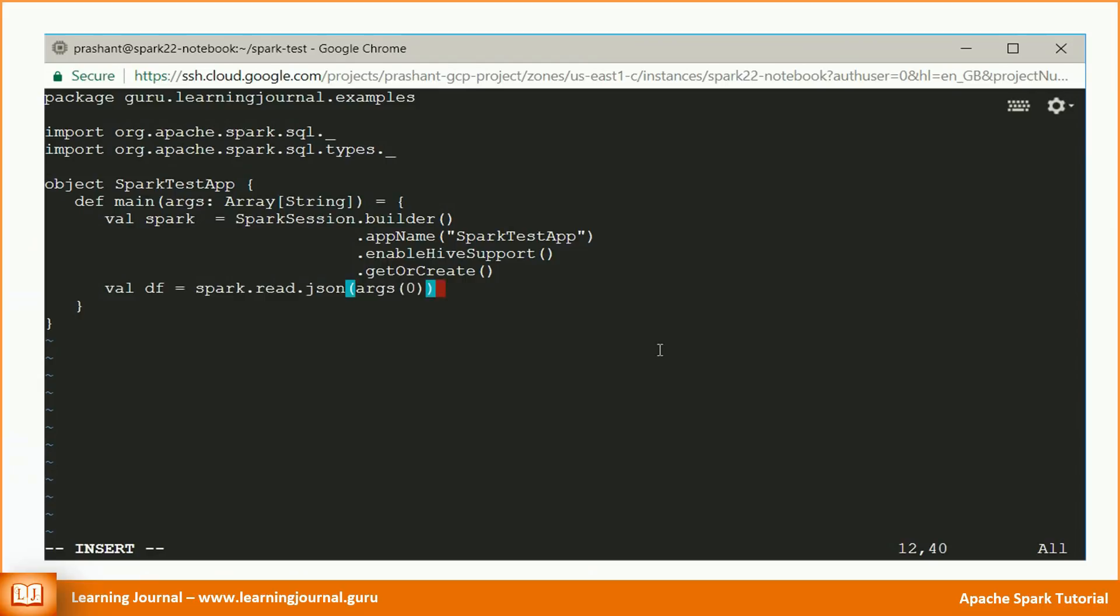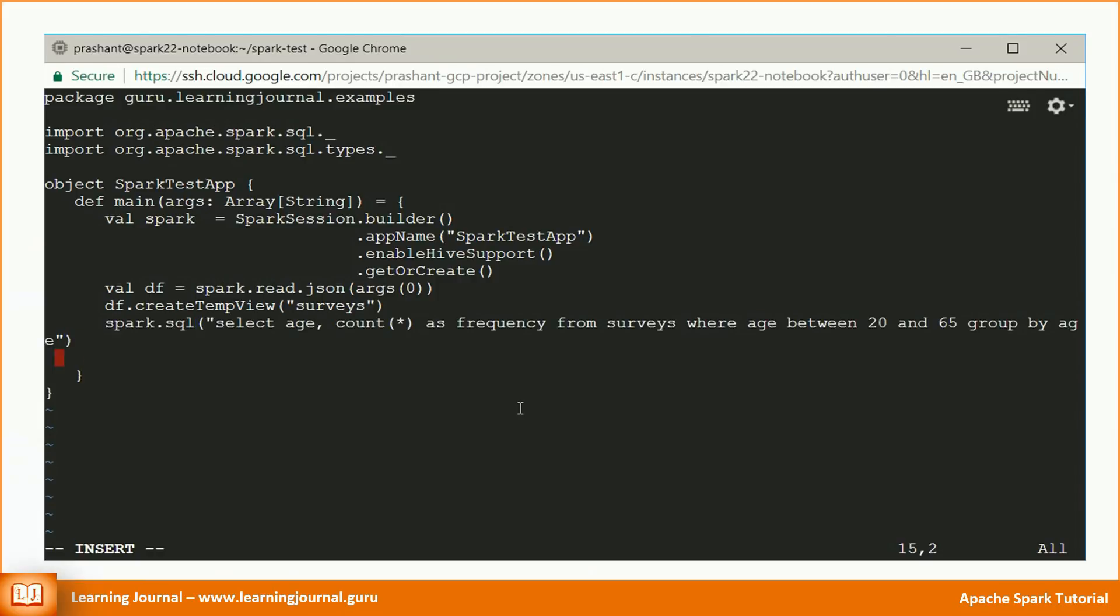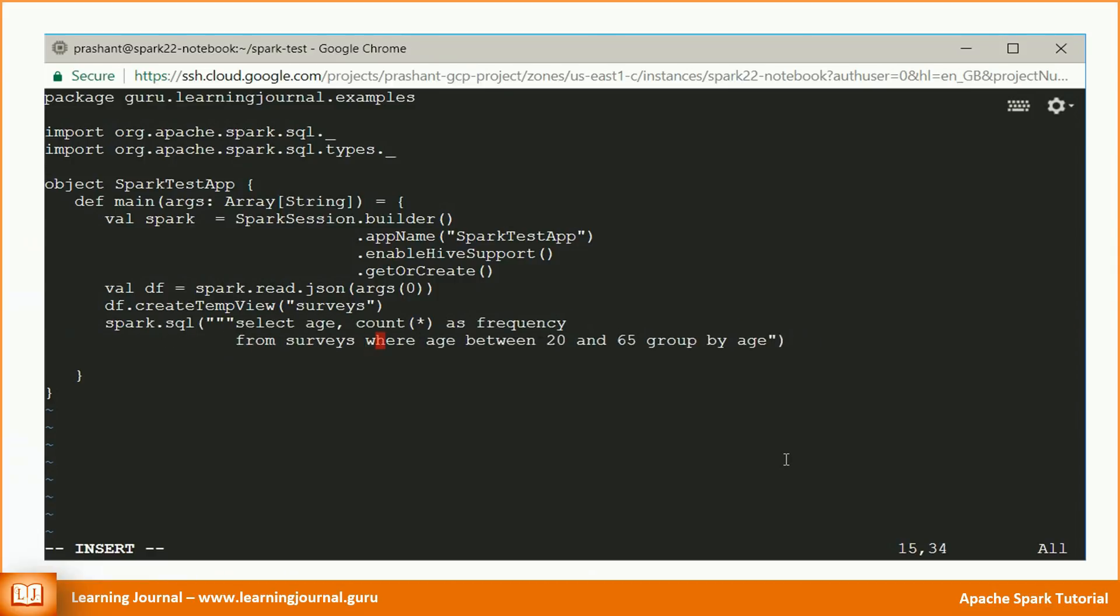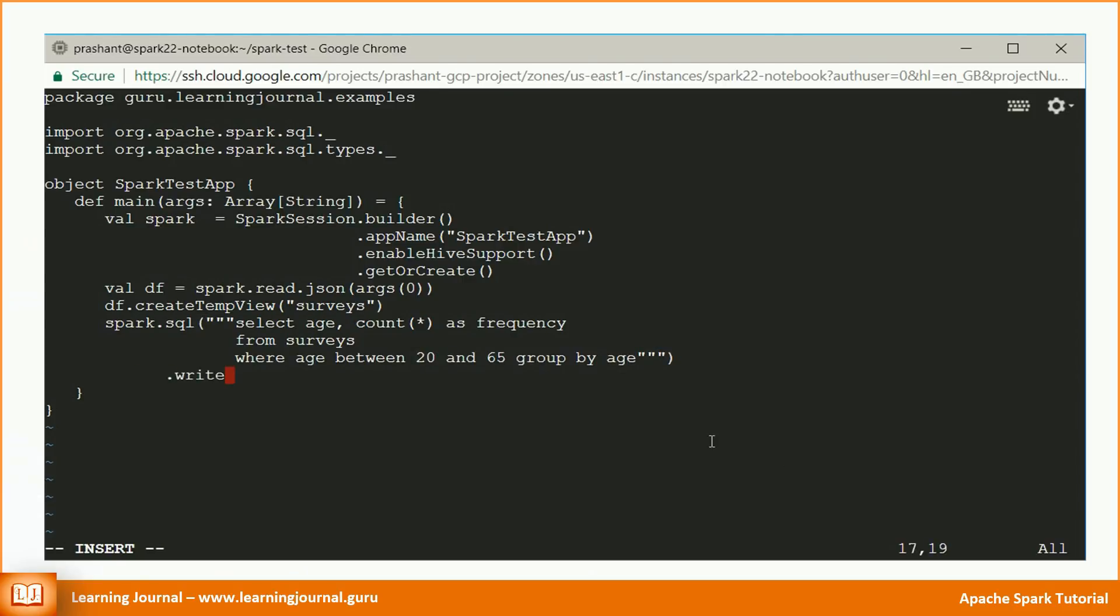Load the data from a JSON file and register it as a temporary table. Now we are ready to perform some SQL based transformations on this data. Let's calculate the age frequency. Now we want to write the output as a database table. That's it. Let's close the session. And our Spark application is ready.